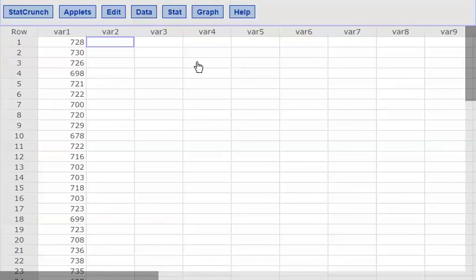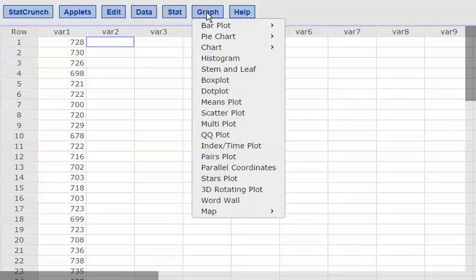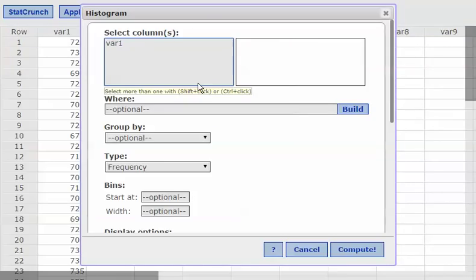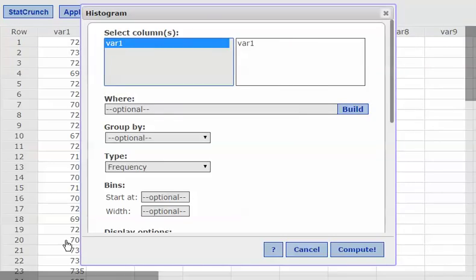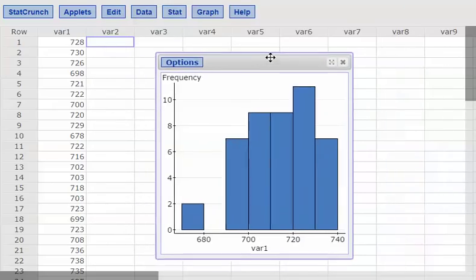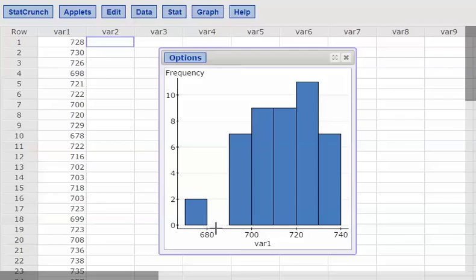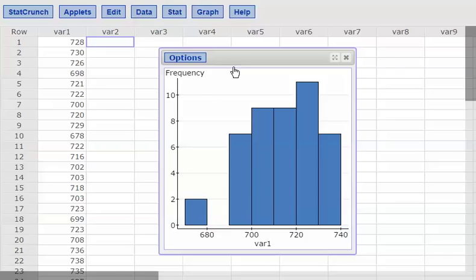I'm back in StatCrunch and I'll have it build a histogram by default first and then adjust as needed. I'll click Graph, choose Histogram, and pick var1 — that's column 1 where my data is. I'll hit Compute and look at the default result. It goes from 670 up to 740, but the bars are 10 wide, so I need to change some things.